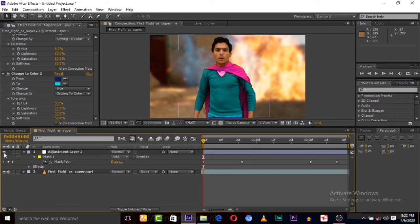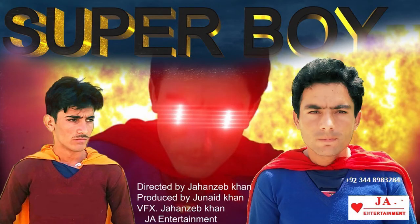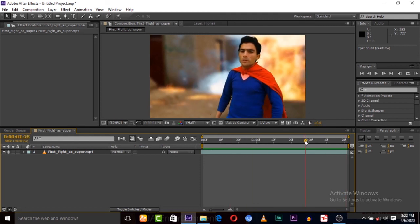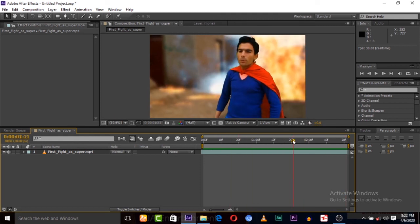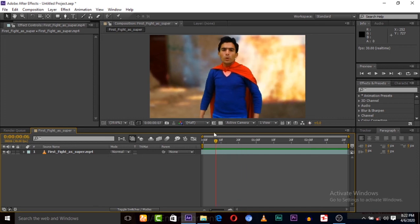As I already mentioned, this clip is from my film Super Boy — please watch it, it's available on our channel. Thank you guys, don't forget to like this video, share it, and we'll see you in the next video.